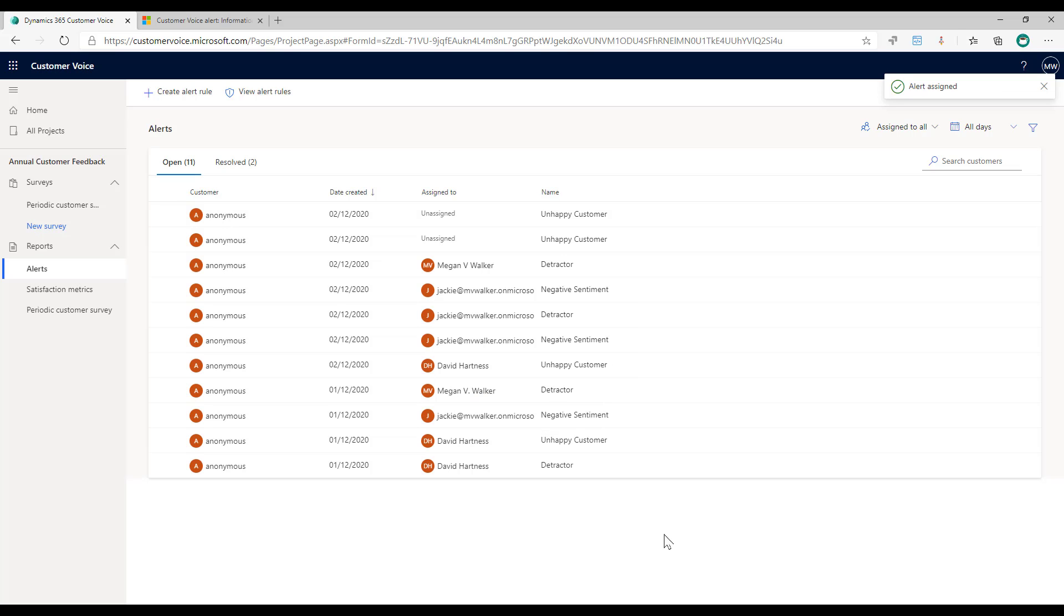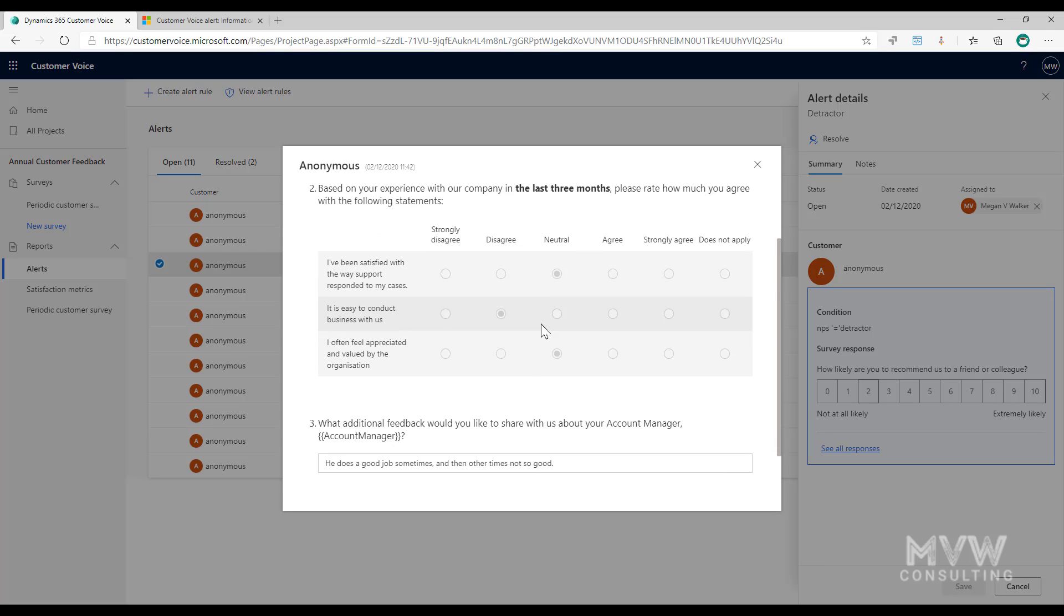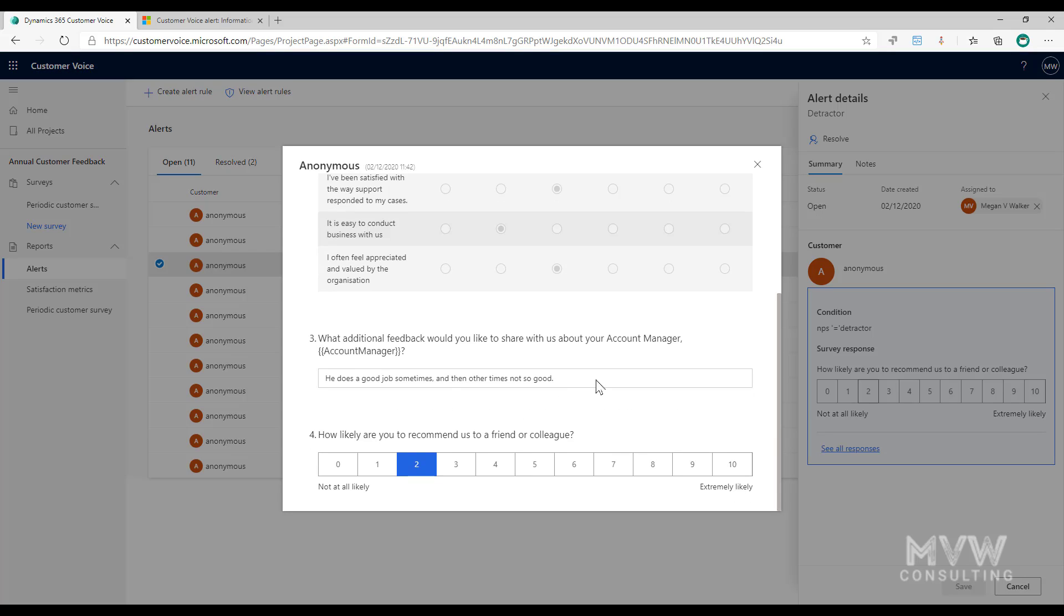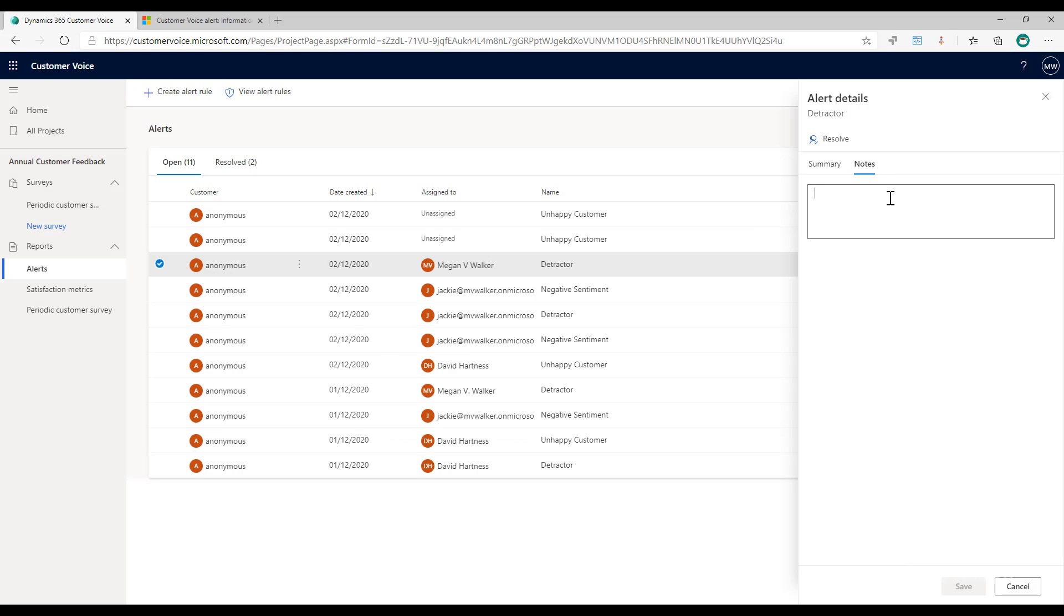If I'm now working on something and I look at this, I can see okay, here's the issue, this person is a detractor. I can then look at the responses because maybe they've then given us more feedback which we can see right here. I can then add in notes as I'm going along and I'm working on this resolution, so I could put in that I have tried calling the customer a few times but no reply yet.